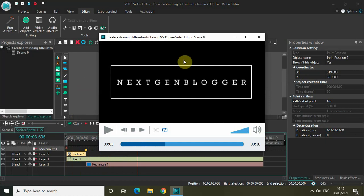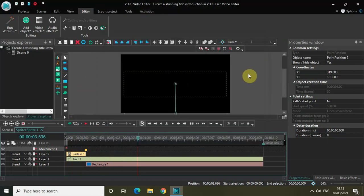So this is how you can create a stunning title introduction in VSDC free video editor. This is just one of the ways — you can try a lot of different things and create many variations in how you introduce a title. Anyway, that's it for today guys. Let me know your thoughts in the comments below, like the video, and subscribe to my YouTube channel. I'll see you in the next video — thanks for watching.